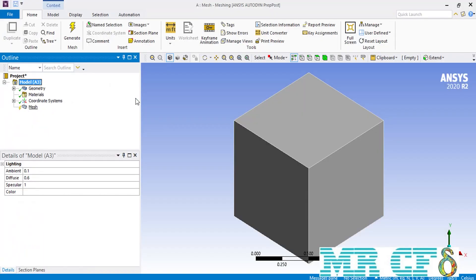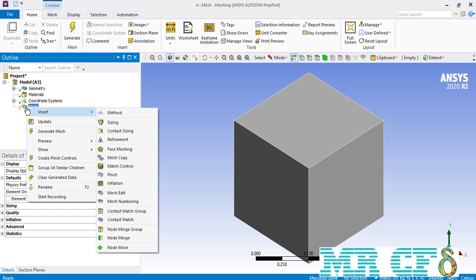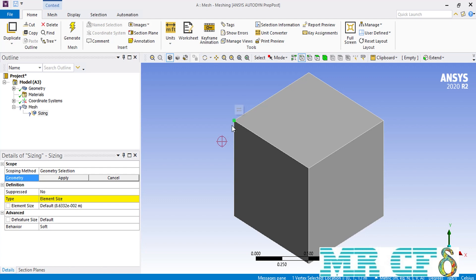In order to create a local setting — specifically local sizing — we have to right-click on the mesh, then go over insert and select sizing. But before selecting the geometry, we are going to first suppress this sizing setting and then create an initial mesh with the global sizing over our geometry, so that you can see the differences when we make changes to the sizing setting.